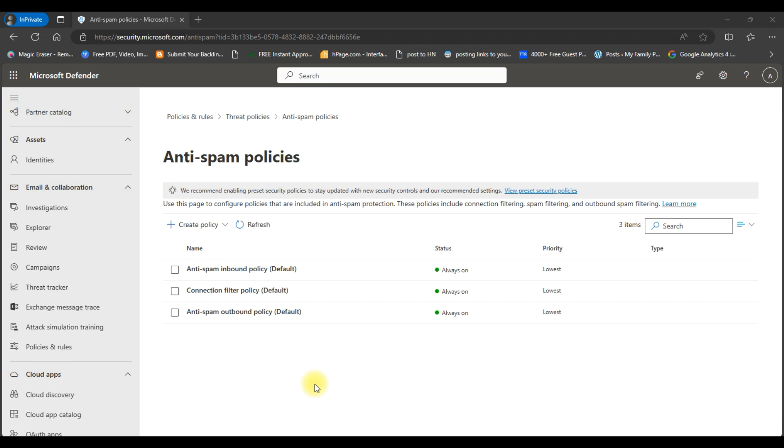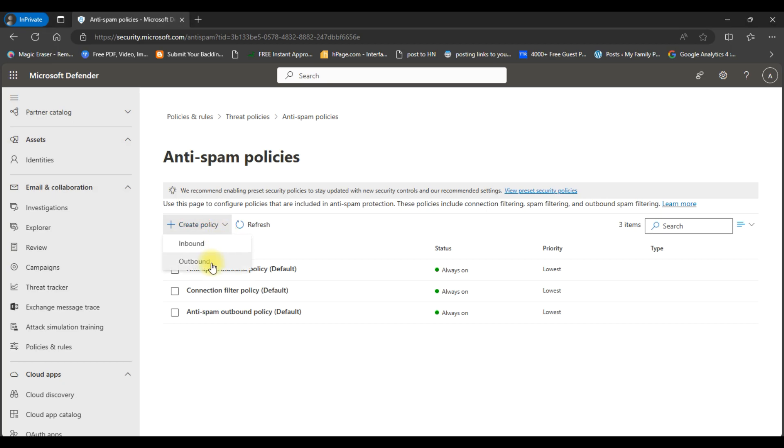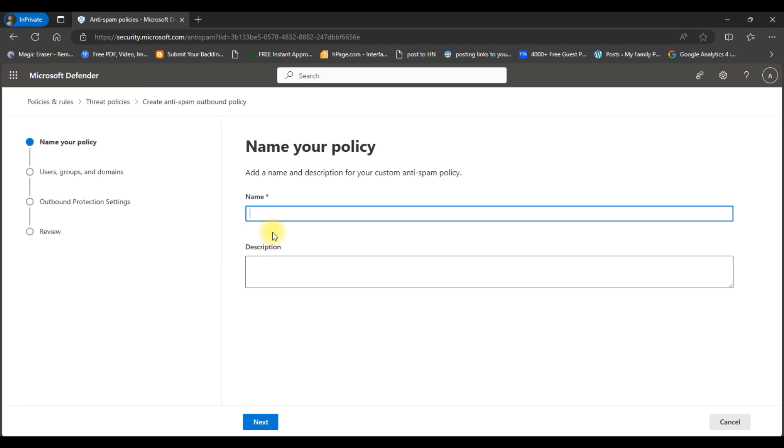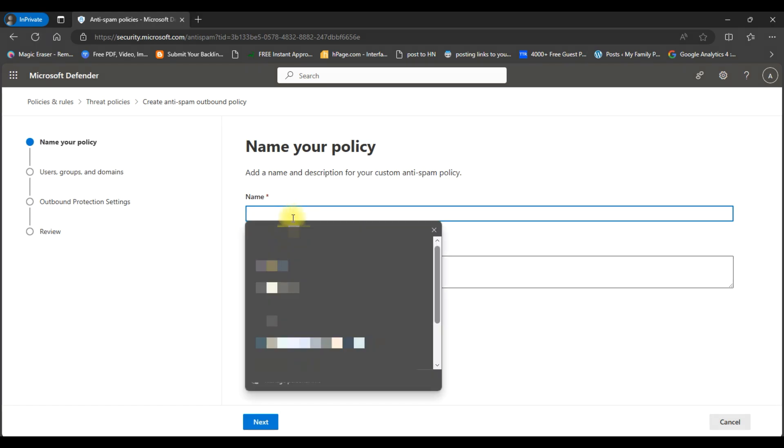Also we can create a new policy to enable particular users to forward their email to external email addresses. For this we will click on create policy and select outbound. Here provide any name.